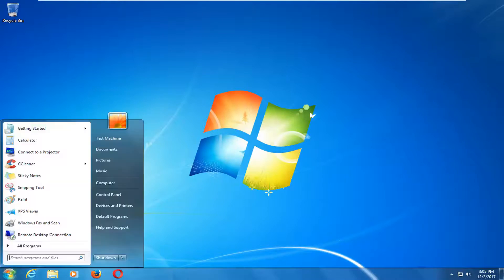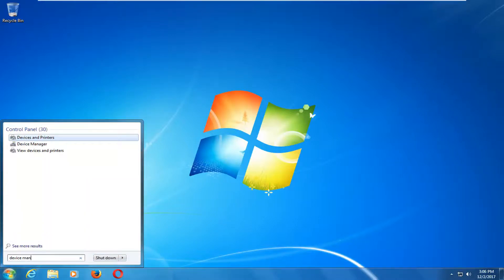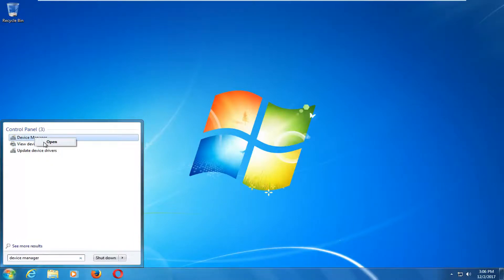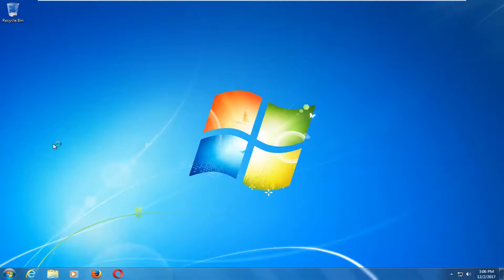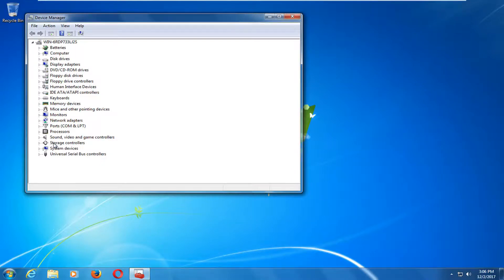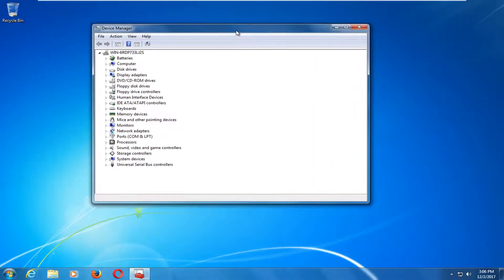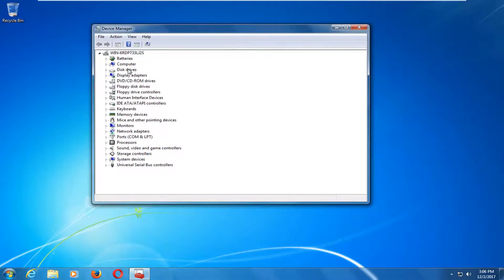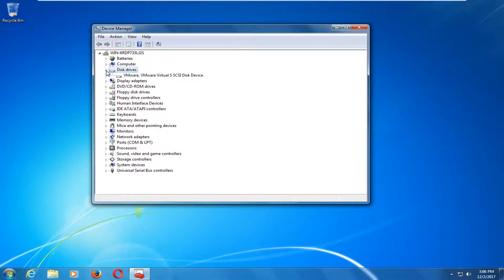At this point you want to open up the Start Menu and type in 'device manager'. Best match should say Device Manager. You want to right click on that and then left click on Open. Now you want to go to the Disk Drivers section and left click the little arrow next to it to expand.